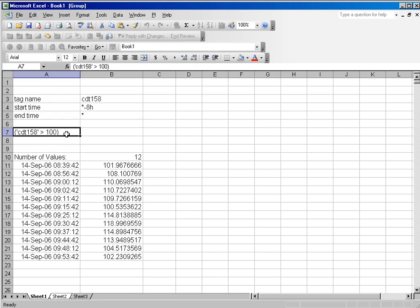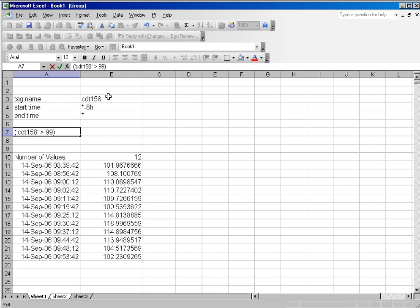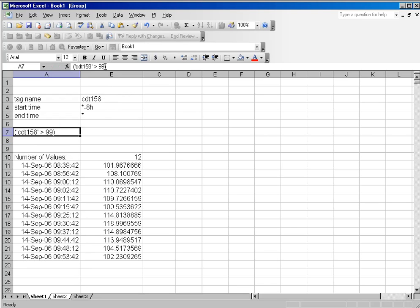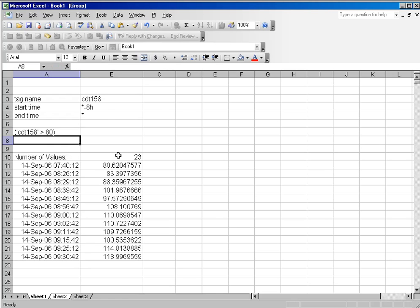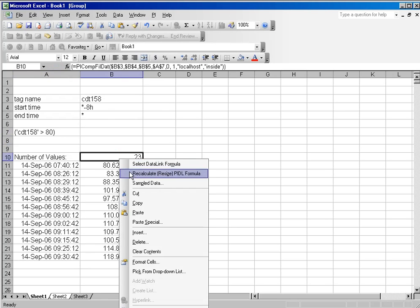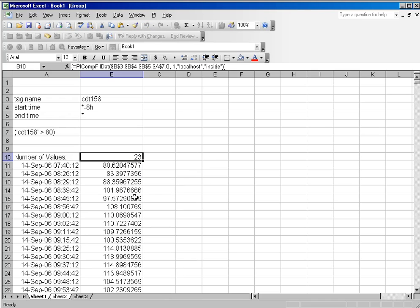The nice thing about using a filter expression as a cell reference is that you can adjust your expressions very easily and come up with different types of queries. I'll back this down to 80 and see how that changes it. You can see we've got 23 values now.